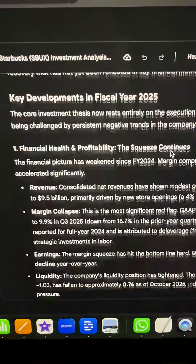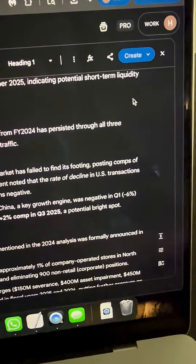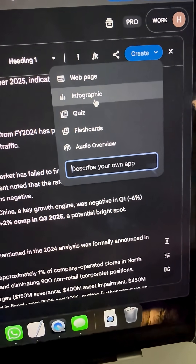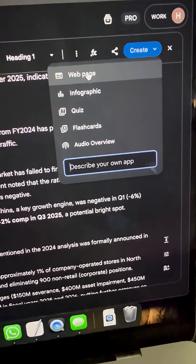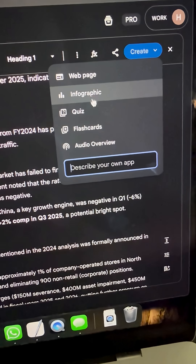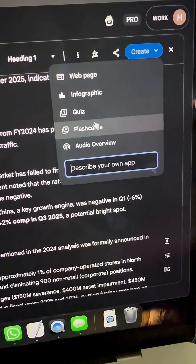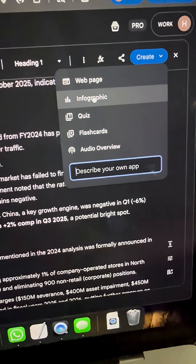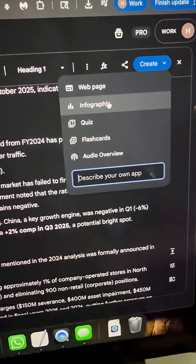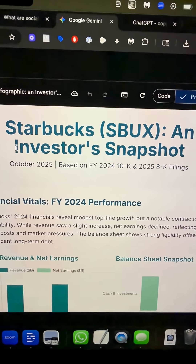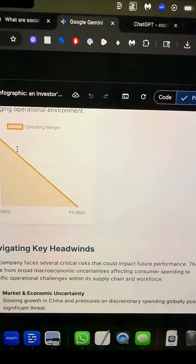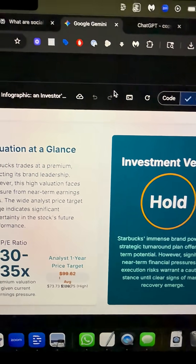Here's what it looks like once it's done. To take this to the next level, click on the Create button and you can turn all of this research into webpages, infographics, quizzes, flashcards, or even an audio overview. What will be helpful in this case is an infographic, and within a few seconds you've got a full infographic report ready to go.